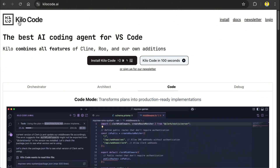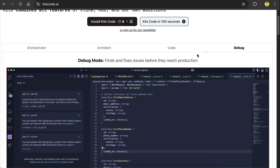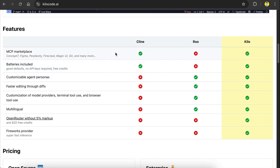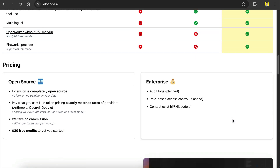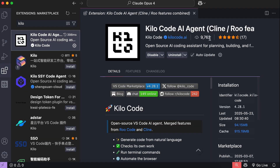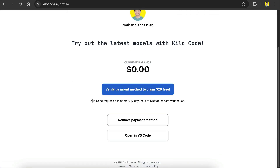If you want to get access to Claude 4 models for free, I recommend you install and use Kilo Code. Kilo Code is a new AI coding extension that's getting some traction recently. It combines all the features of Cline and Roo, and adds their own additions — it has an MCP marketplace, a hosted API just like the Zed editor, and much more. Right now, Kilo Code is offering $20 in API credits for free. All you need to do is register an account and verify your payment method. However, keep in mind that Kilo Code will charge $10 to your credit card and then refund it in 7 days — this is required for card verification. This is not a sponsored post; I really just found this Kilo Code offer today and thought I would share it.